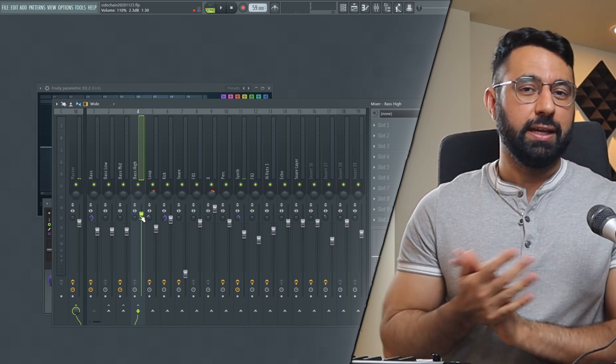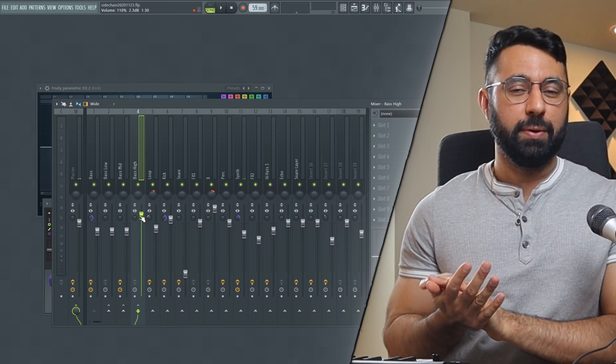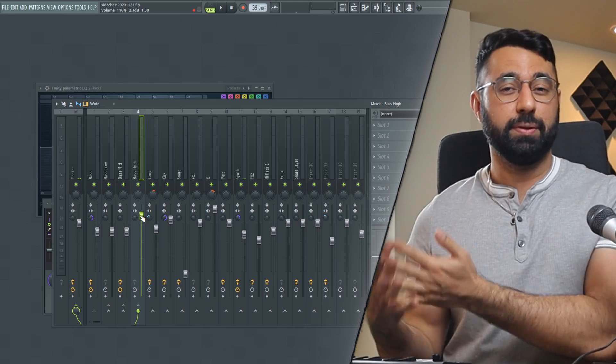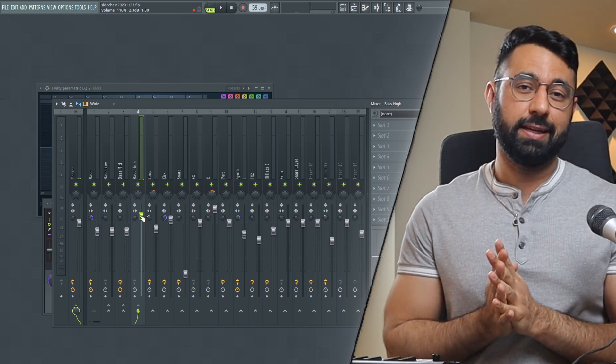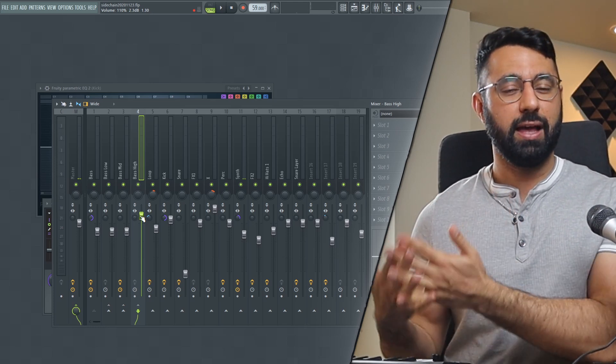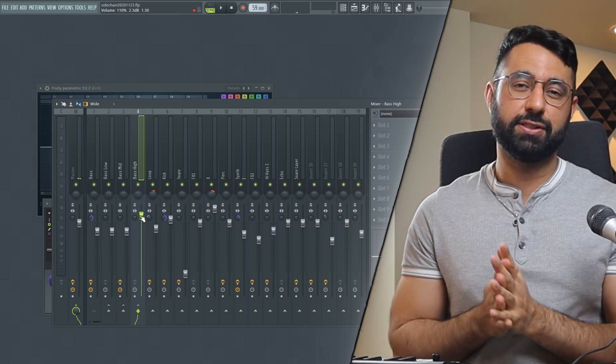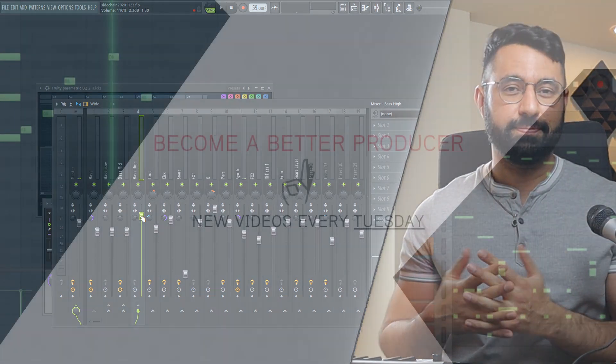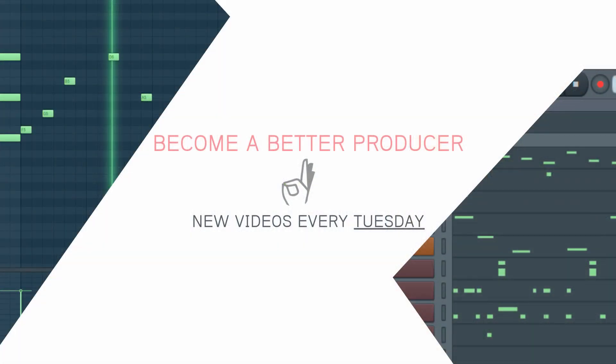If you guys have enjoyed this video, like and subscribe. My free jump kit's available in the description box below as well as a link to the discord if you want your beats reviewed live. I do that every so often and I'll see you guys next time.